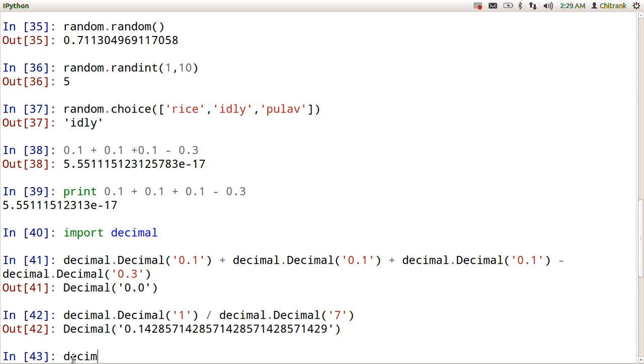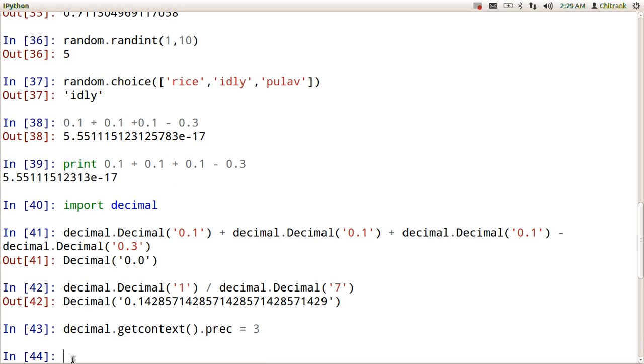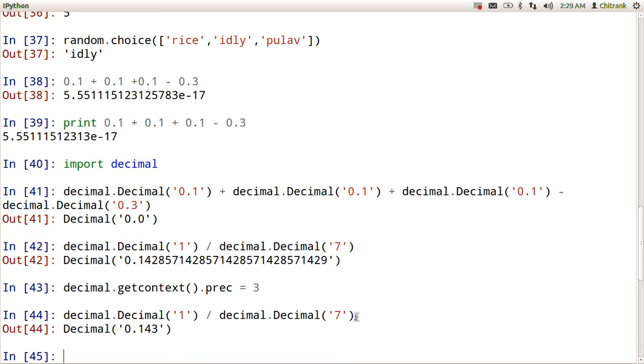So I am giving decimal.getcontext.precision equals to 3. Now in the next statement, when I execute the previous one, I am getting 3 values after the precision: 1.43.